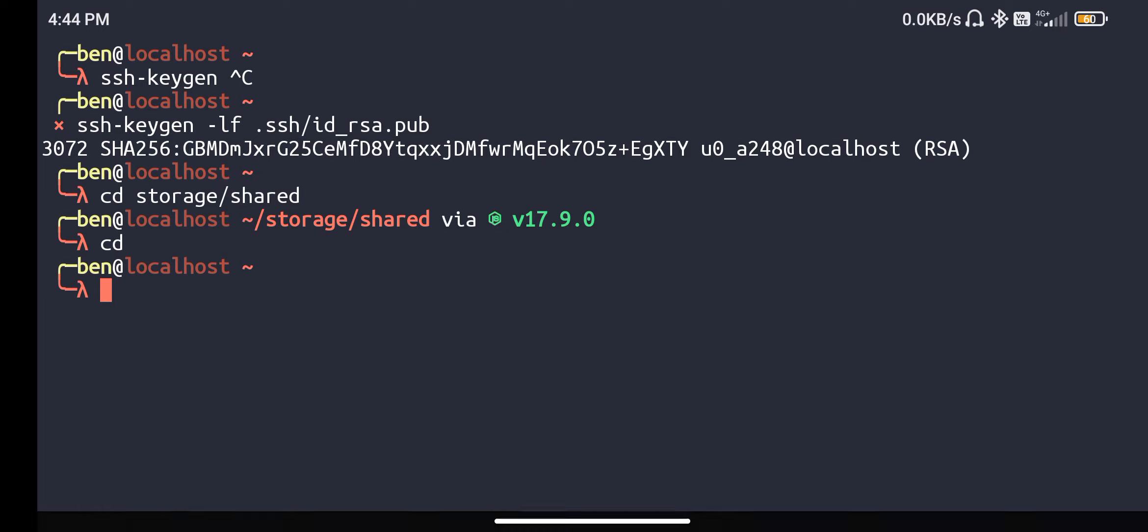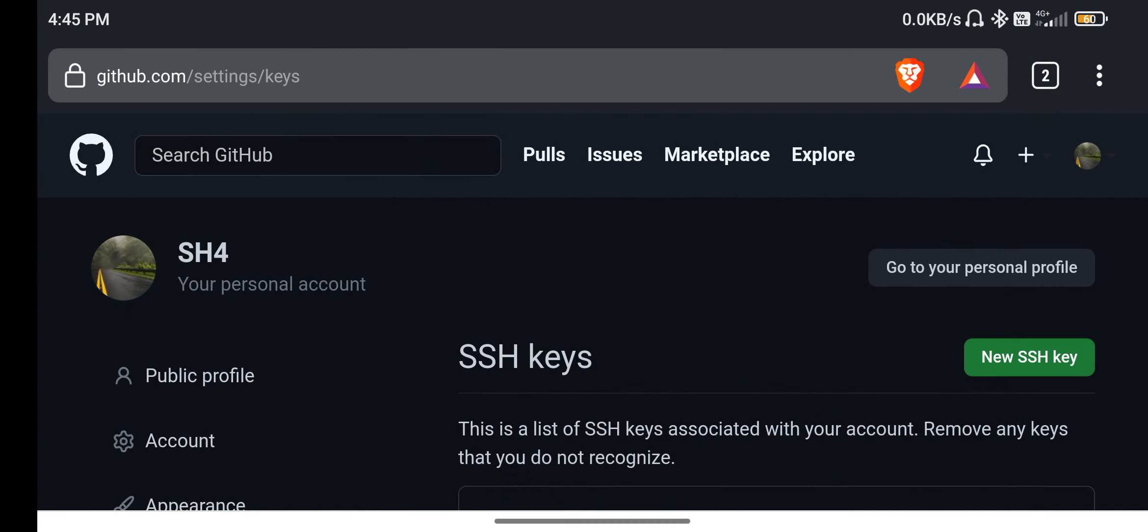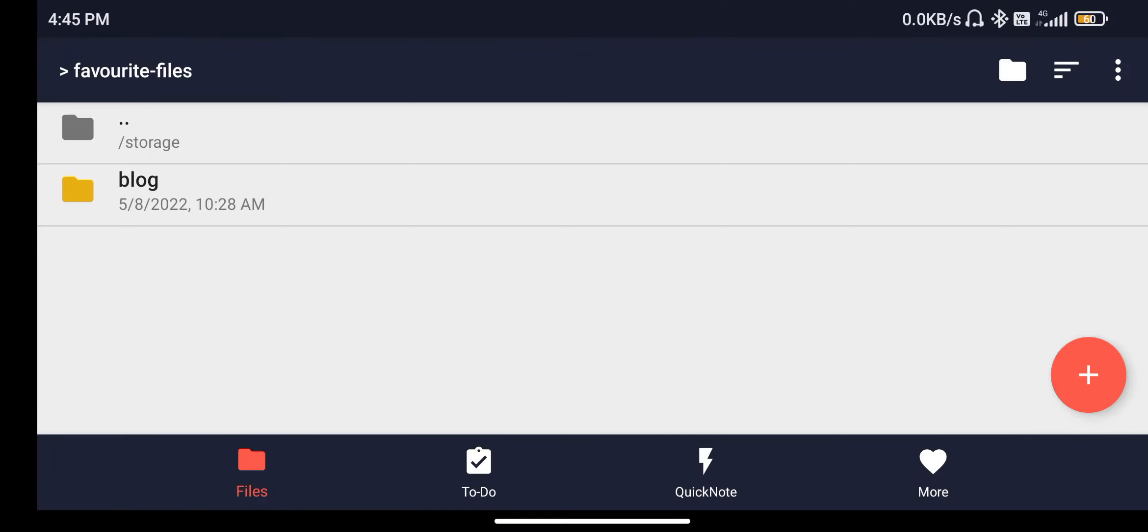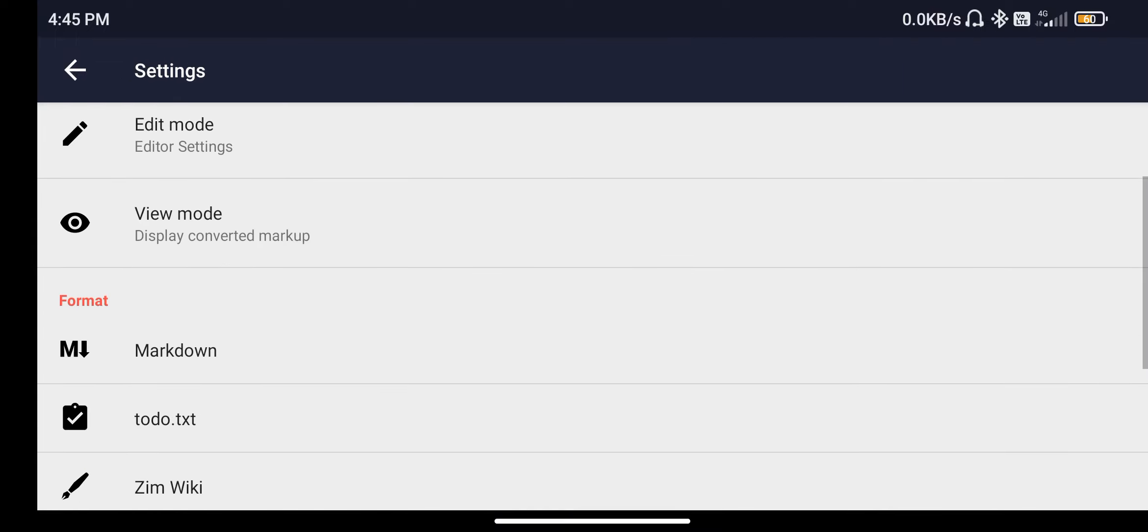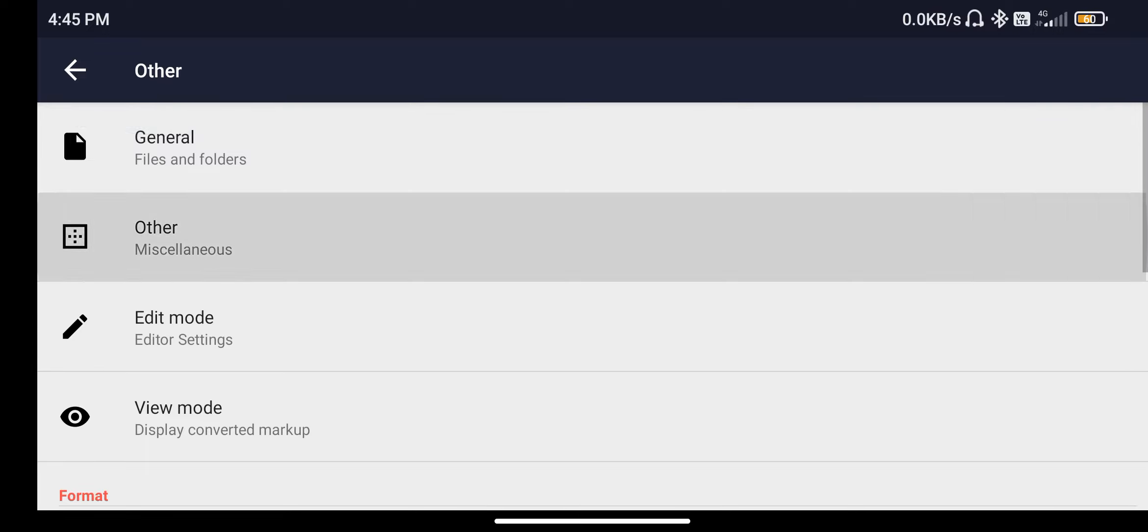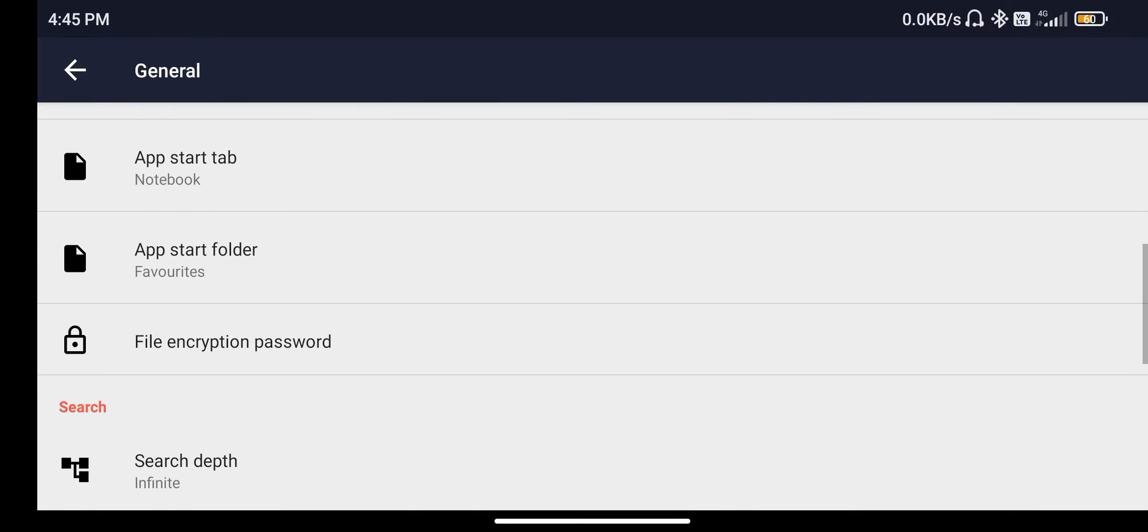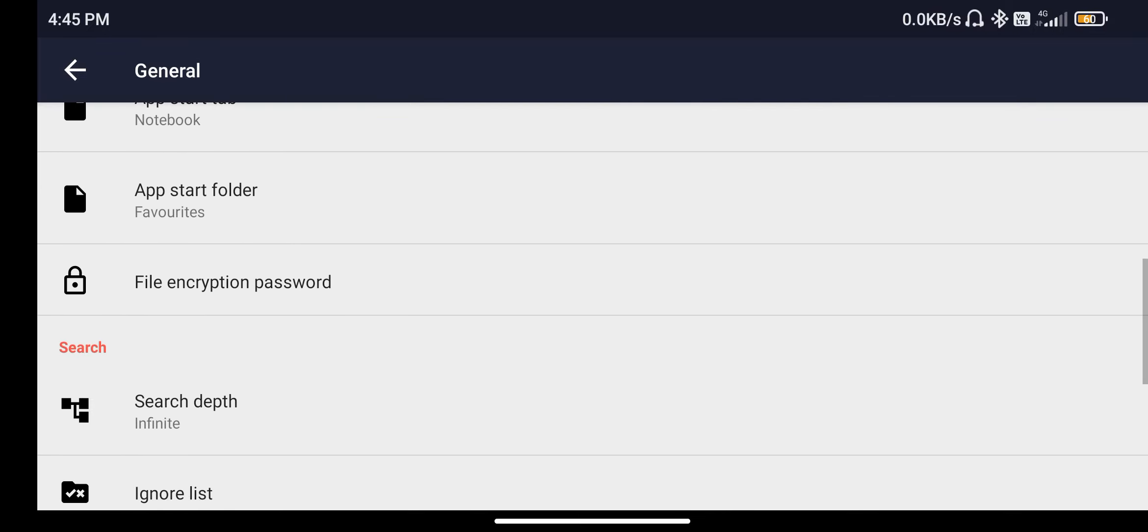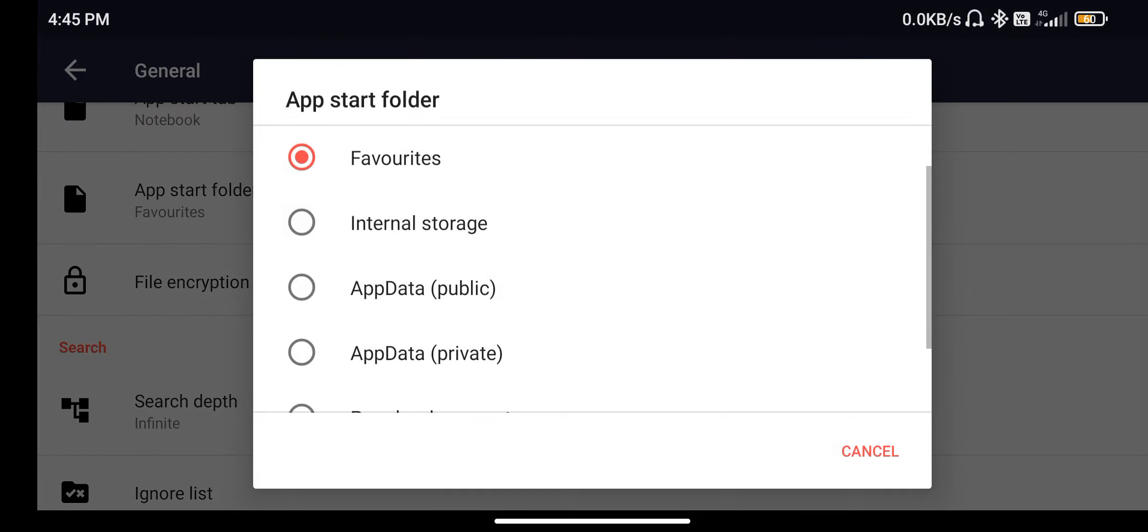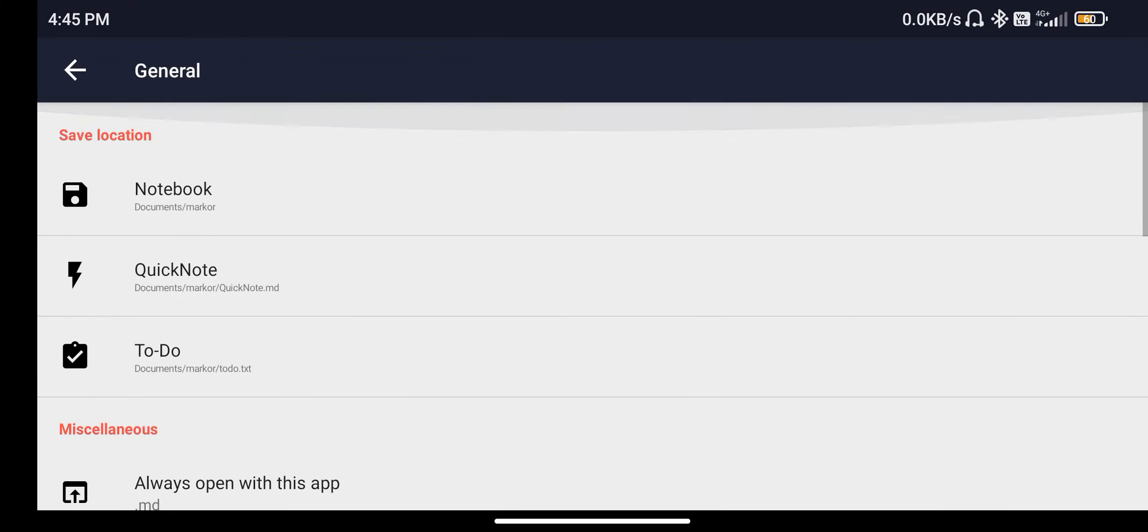I have an application which I've been using for some long time, which is Marker. You can get this for free from F-Droid. I think it's available in Google Play, but I don't know. Go into the settings and then go into the general and then go into the app start folder. You can set this to favorite.